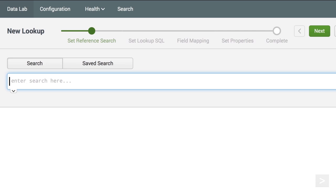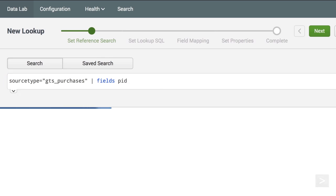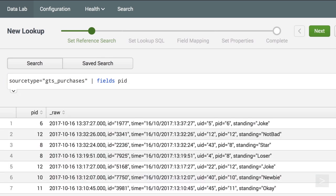We enter a reference search, including the fields we want to map to our lookup, and click Next.